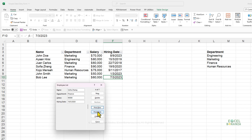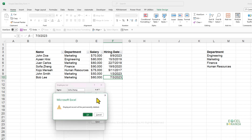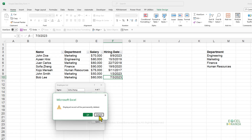To delete a record, click Delete. You'll see a warning message, and if you click OK, the record is deleted. I'll press Cancel to keep the record.